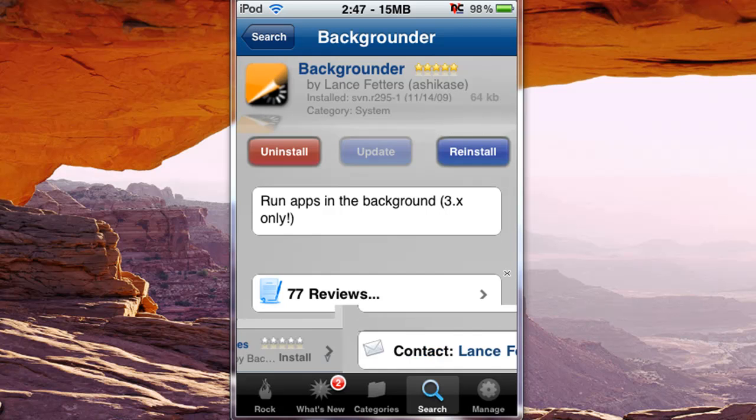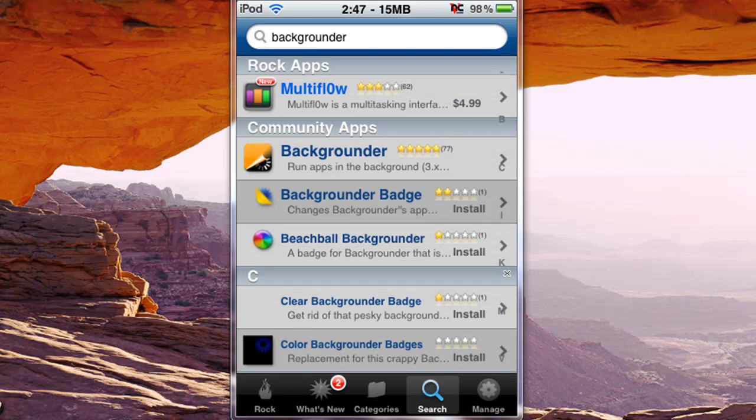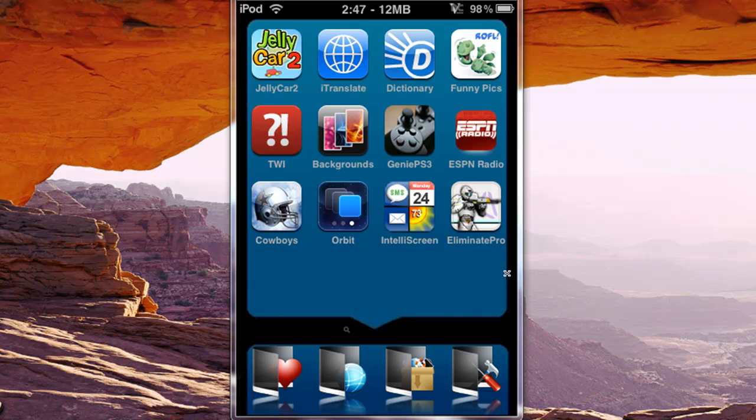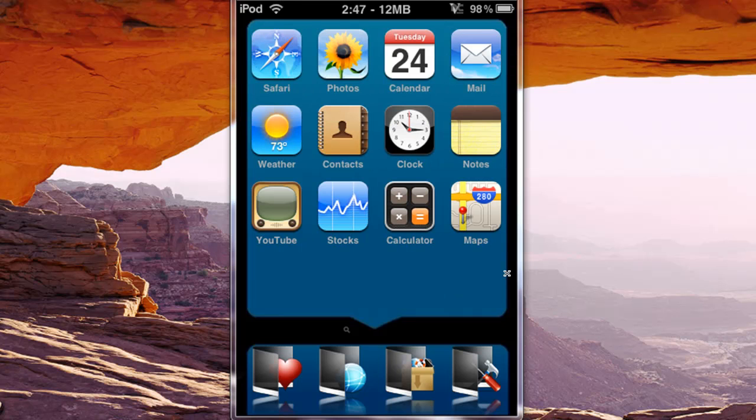You're going to want to install that, and you're going to want to reboot your device, more than respring, reboot. Then once this happens you'll be able to go into applications.